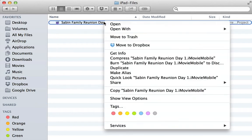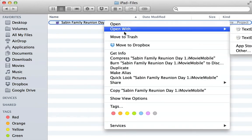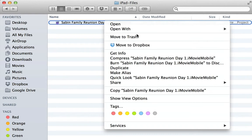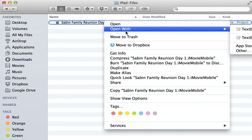And typically on a Mac you can right-click and the third one down says Show Package Contents. You can browse through this self-contained file and find the assets you need. But with this iMovie mobile file, it won't let you do that.